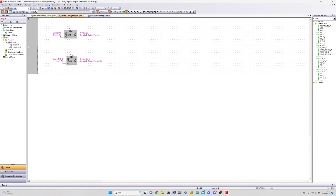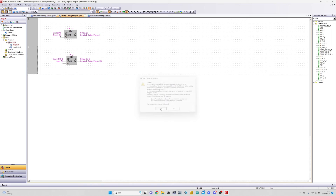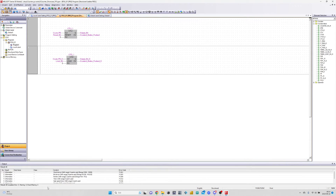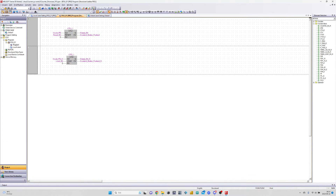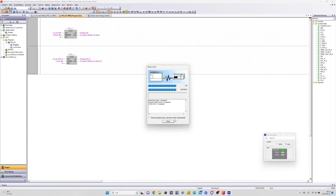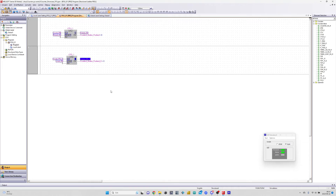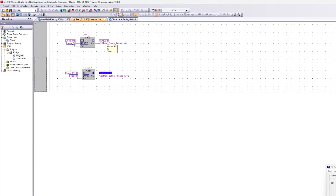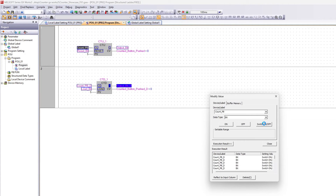Let's simulate the program and see how it works. When I trigger the count up input it will increase by one, until it reaches the preset value, and the Q output will be high. And when I trigger the reset input, the value will be reset.